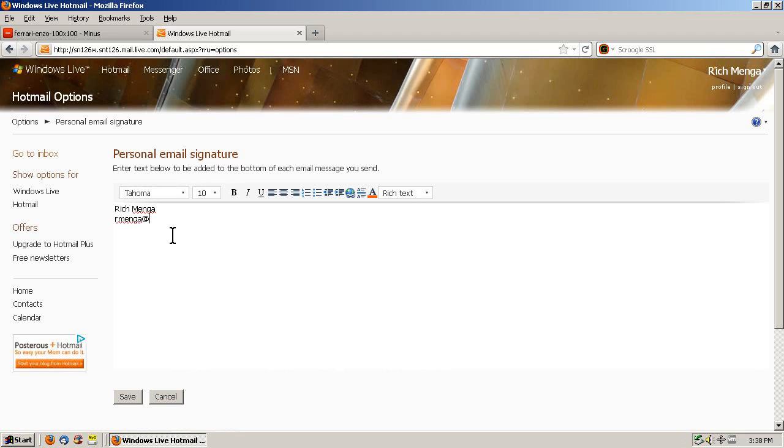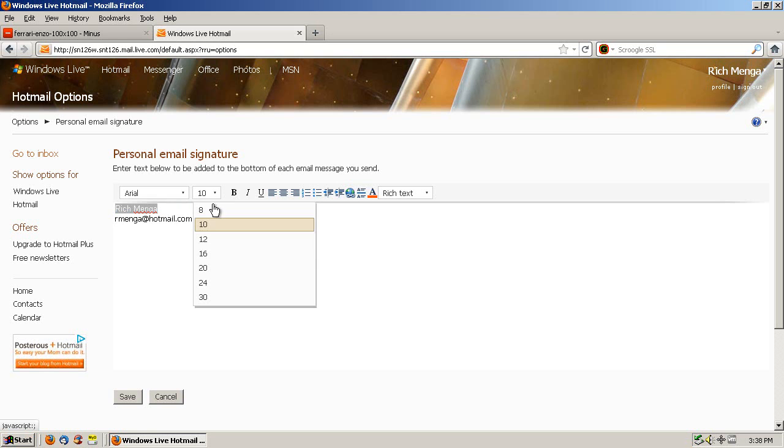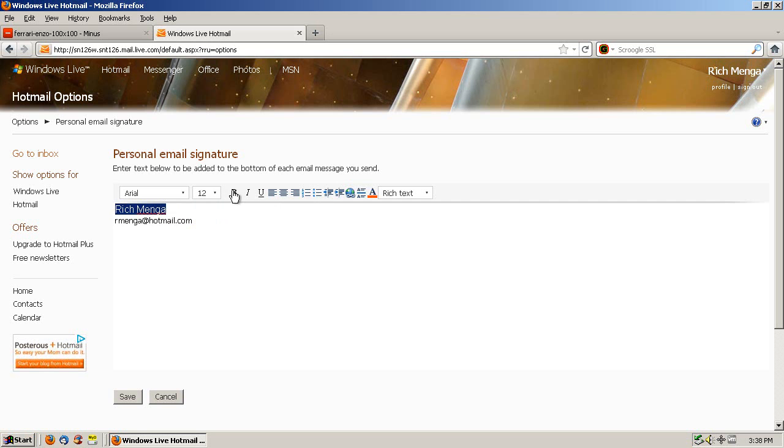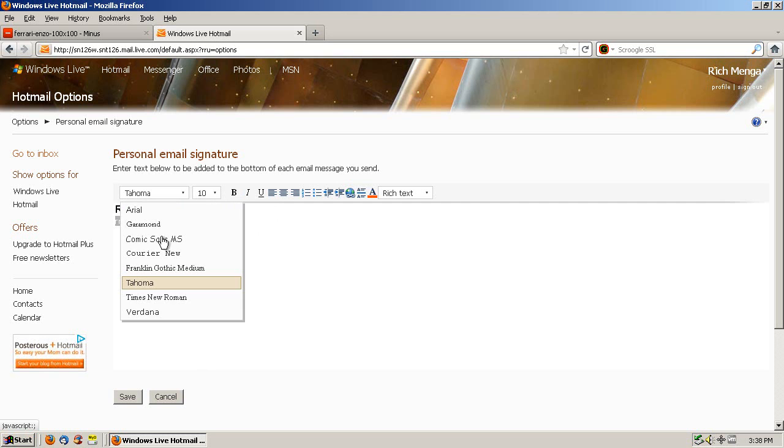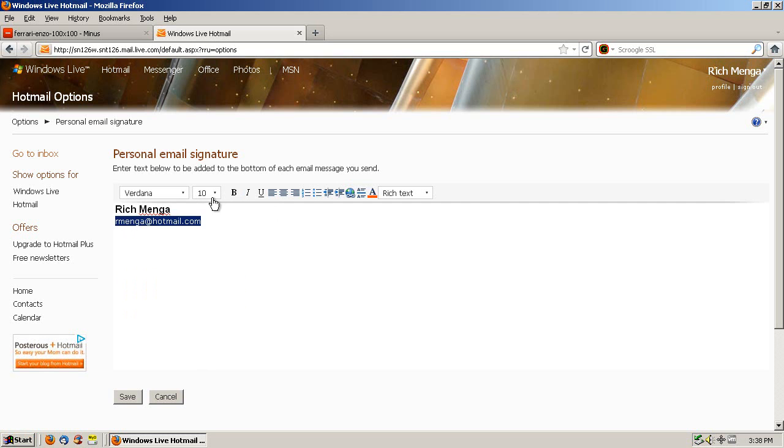So I'll put in my name and my email address, and then I will style this text. I'll make my name in Arial 12 point, bold, and my email address as Verdana 8 point, italic.